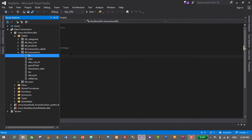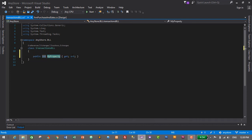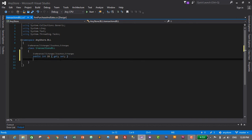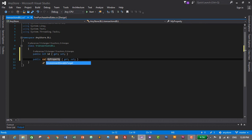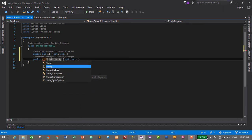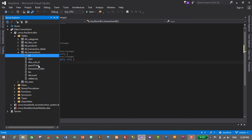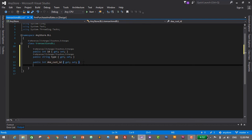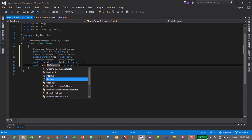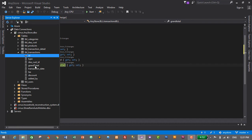Starting with ID, which is of integer type — using the shortcut 'prop' then Tab Tab to generate the property, setting it as integer with name 'ID'. Next is 'type', which is a string property. Then 'dcost_id' is integer. After that, 'grand_total' is of decimal type — note that the 'T' in Total is capitalized, so it's 'grandTotal'.